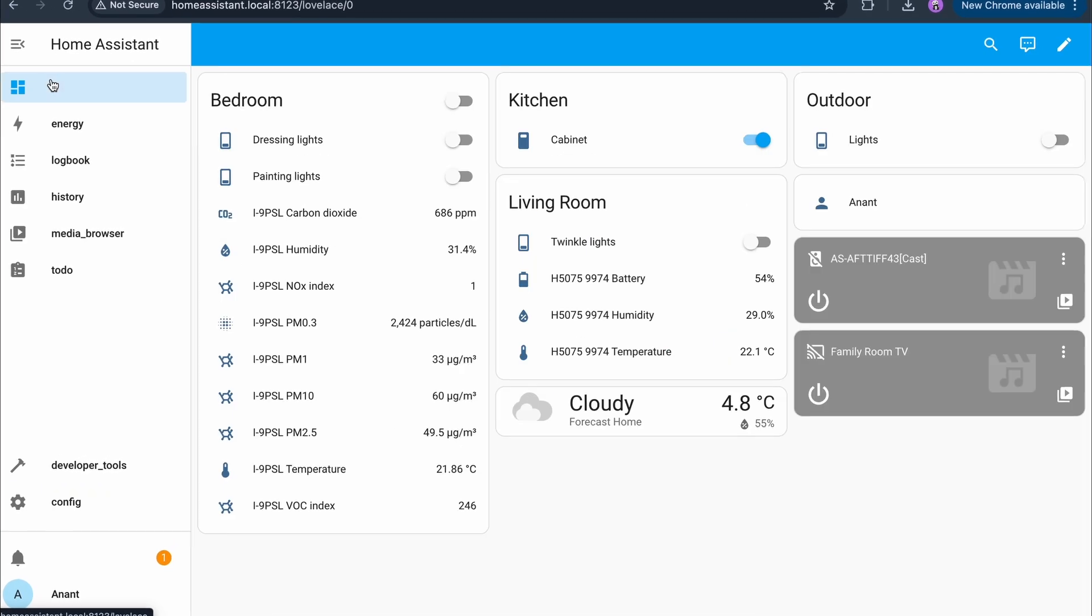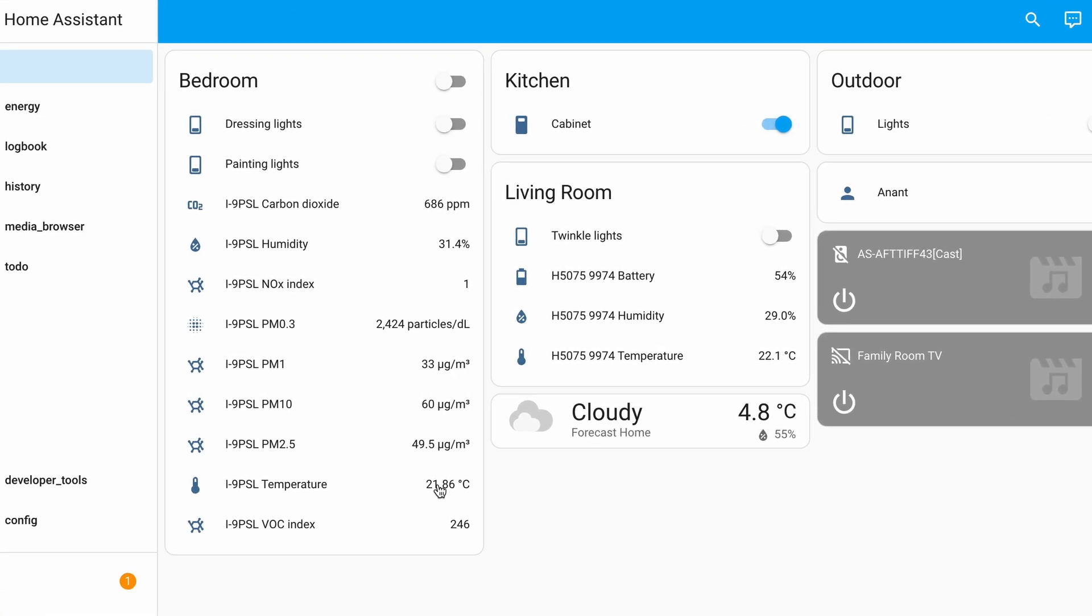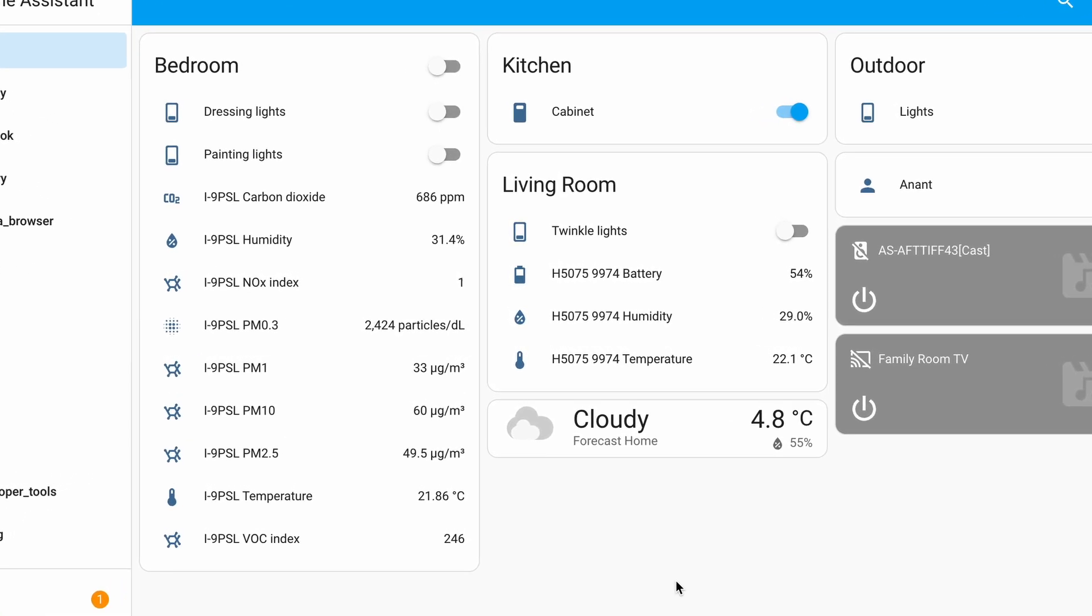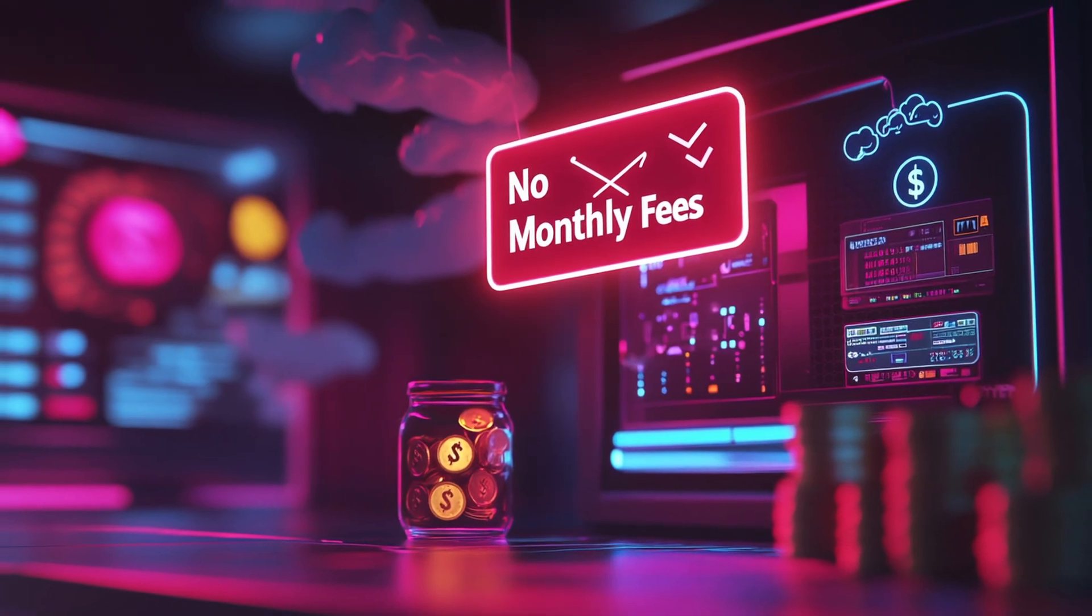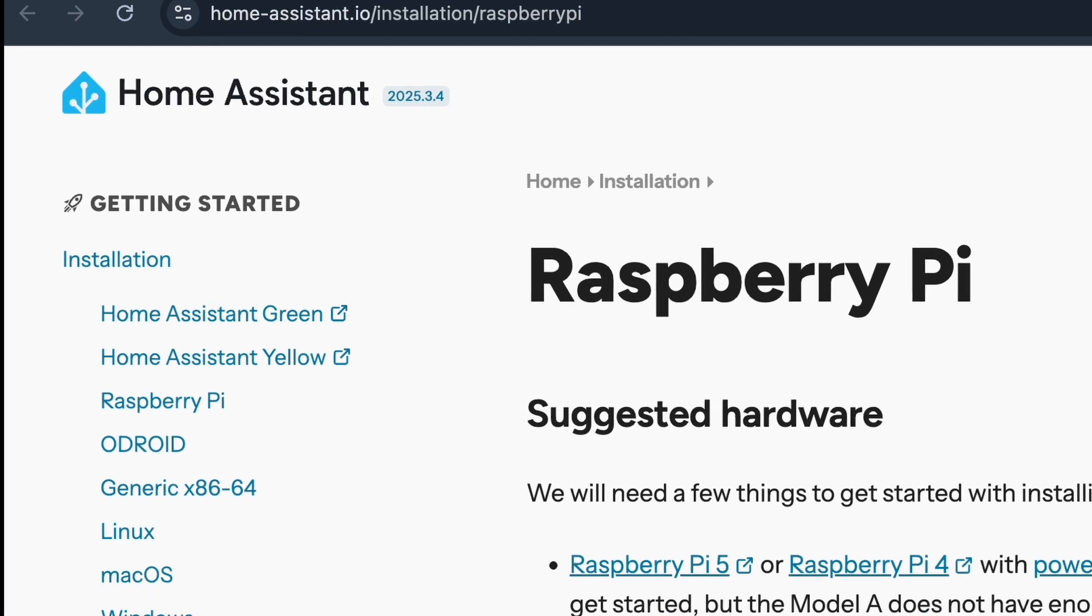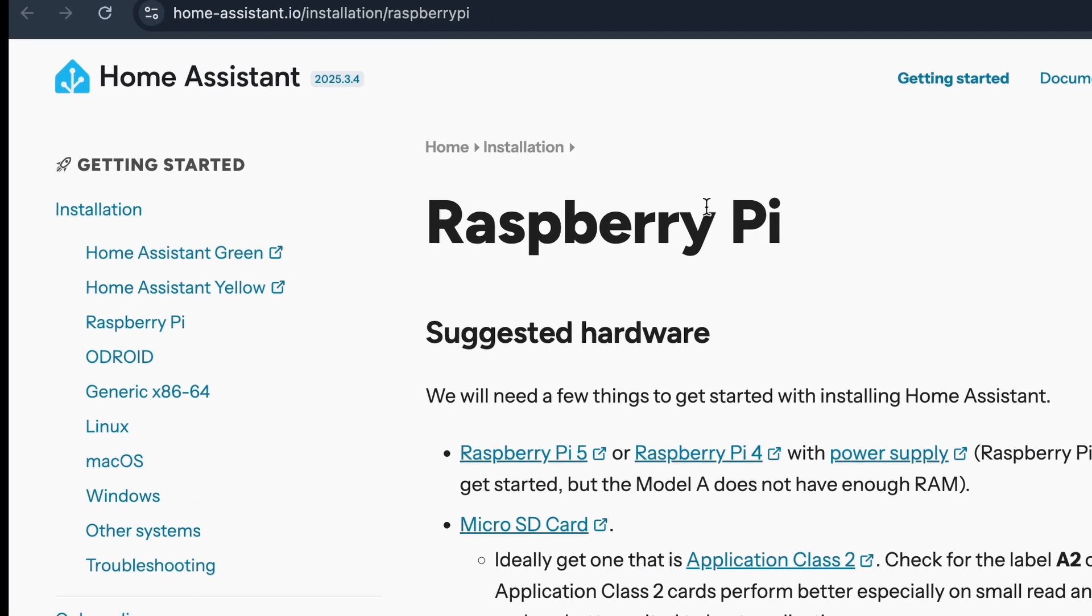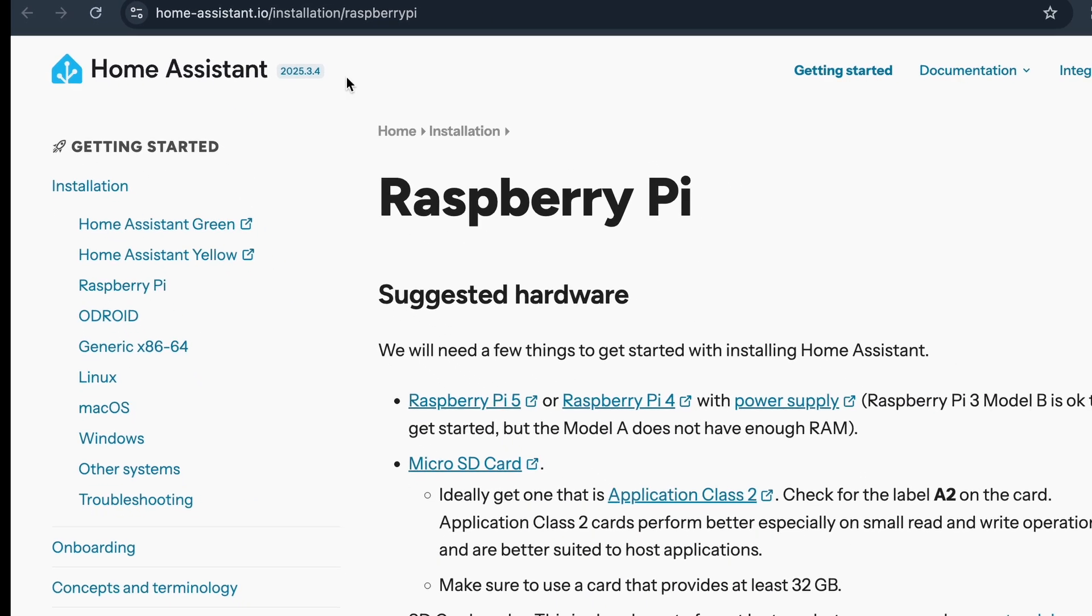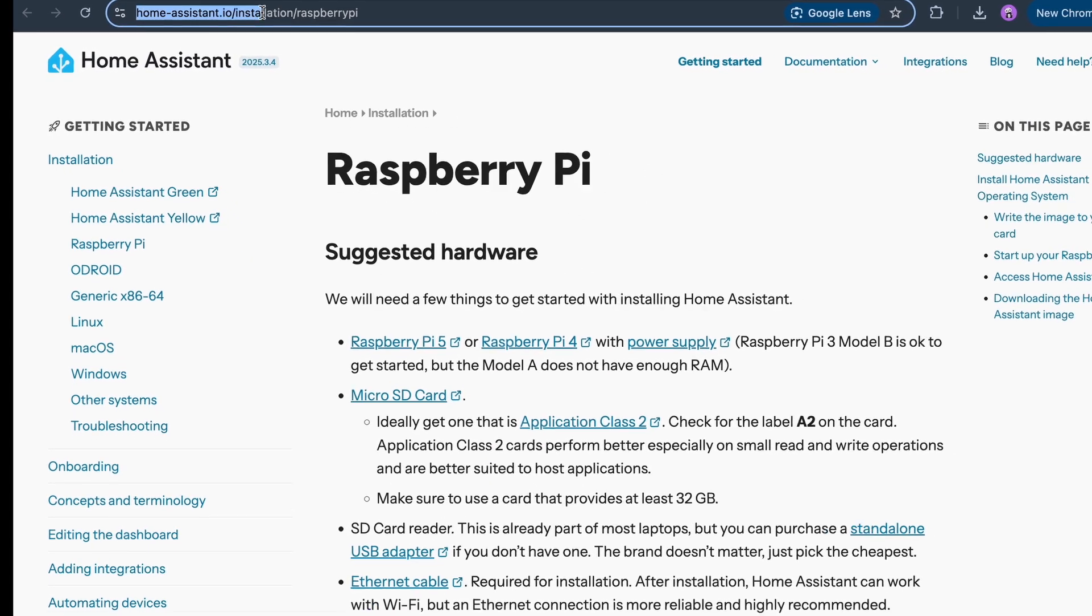Imagine turning your home into a smart home where you control your lights, devices and automations exactly how you want, without relying on the cloud or paying monthly subscriptions. That's what Home Assistant does. It's an open source home automation platform that runs entirely on your own hardware, private, powerful and endlessly customizable.